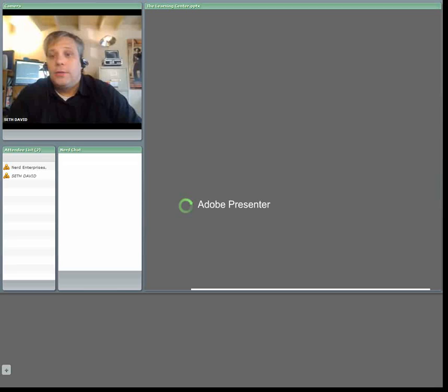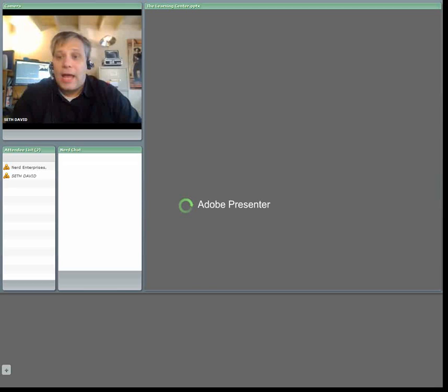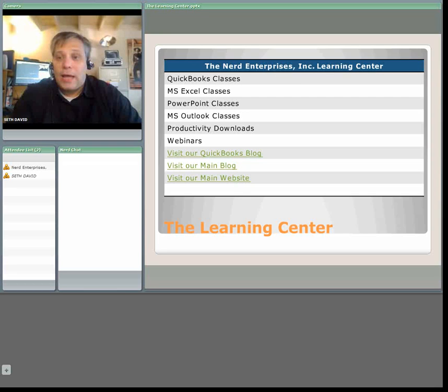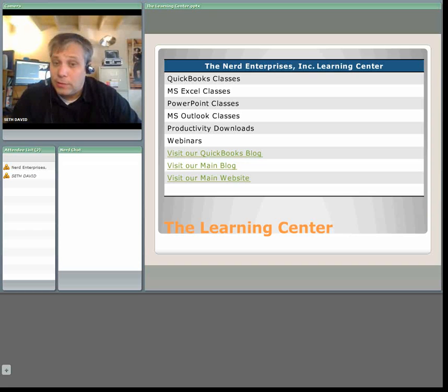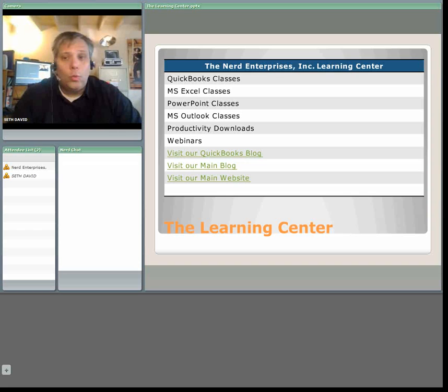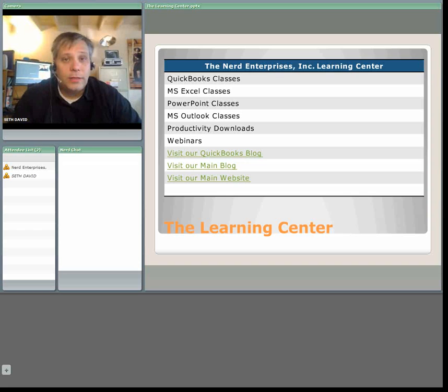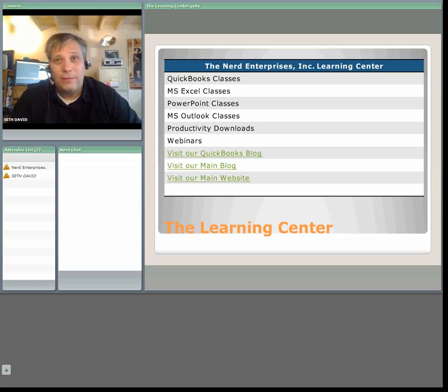Hello and welcome to another webcast with Nerd Enterprises Incorporated. My name is Seth David and I'll be your host for the next 10 minutes or so. We have promised to deliver a webcast on how to customize your invoice in QuickBooks and I plan to deliver exactly that.